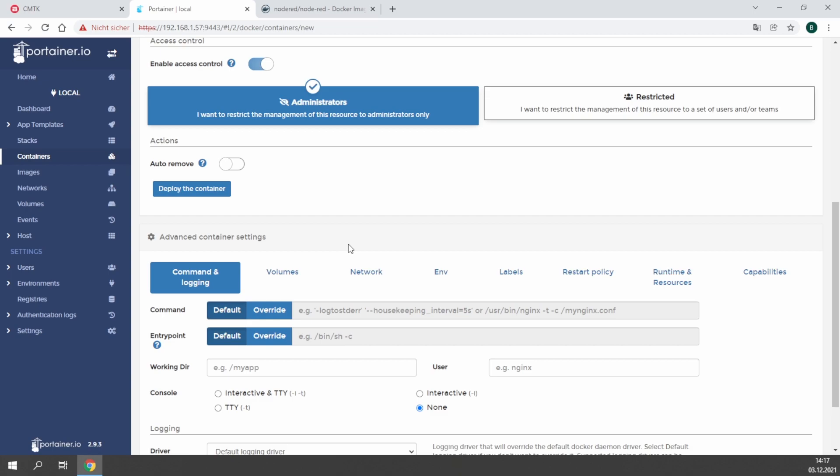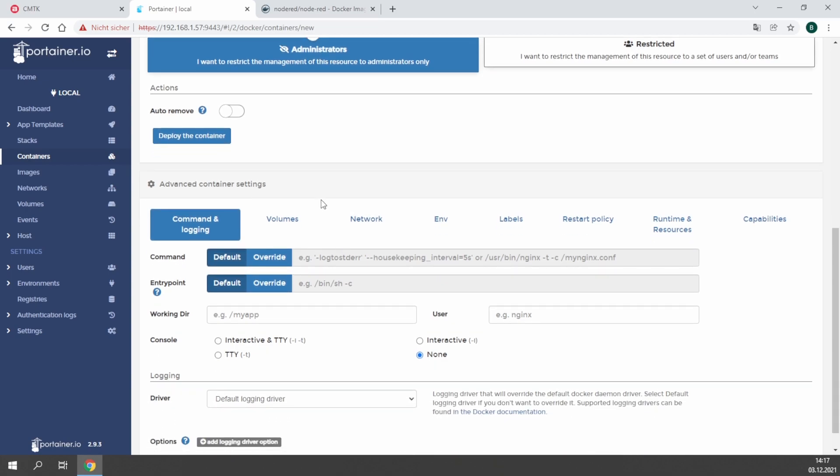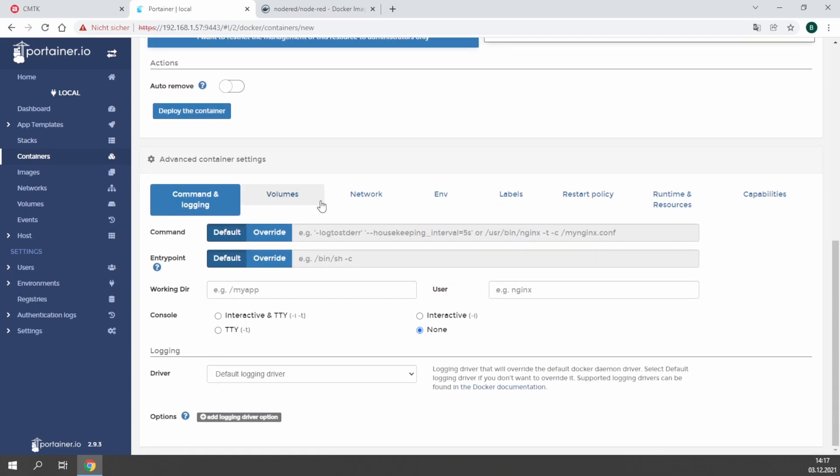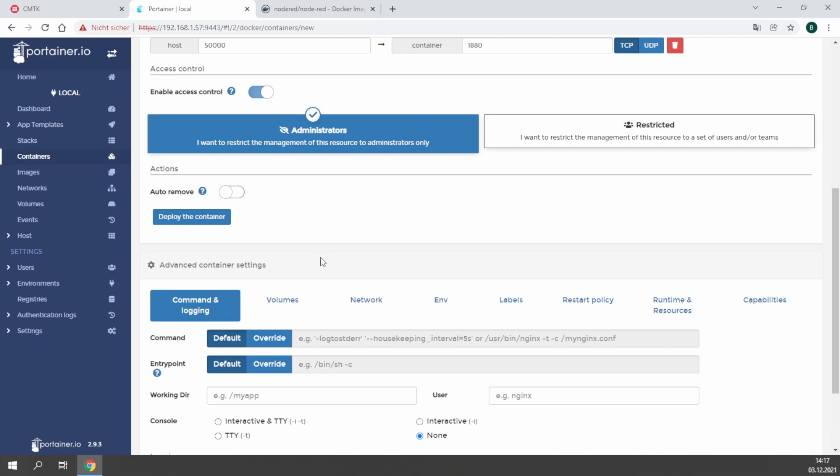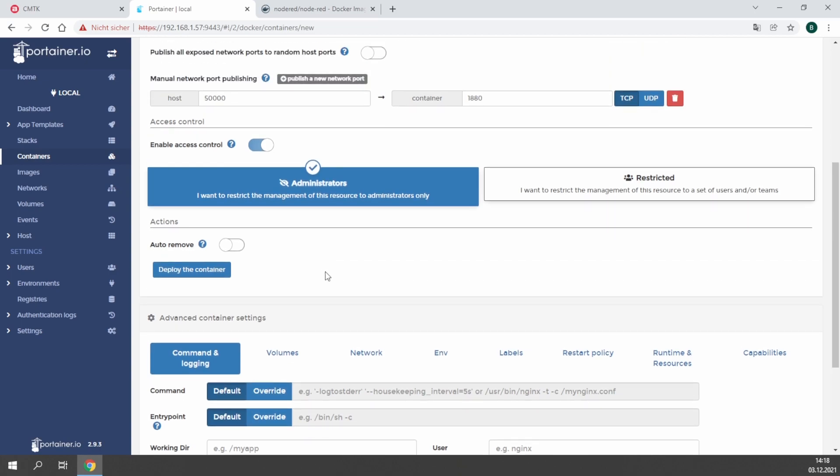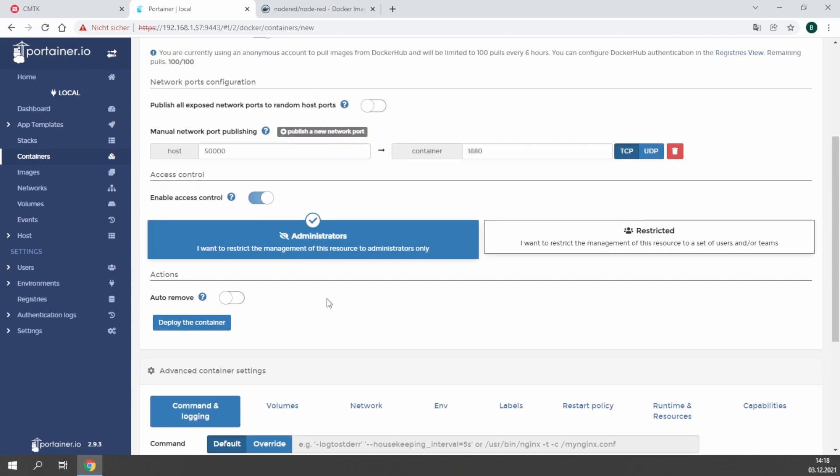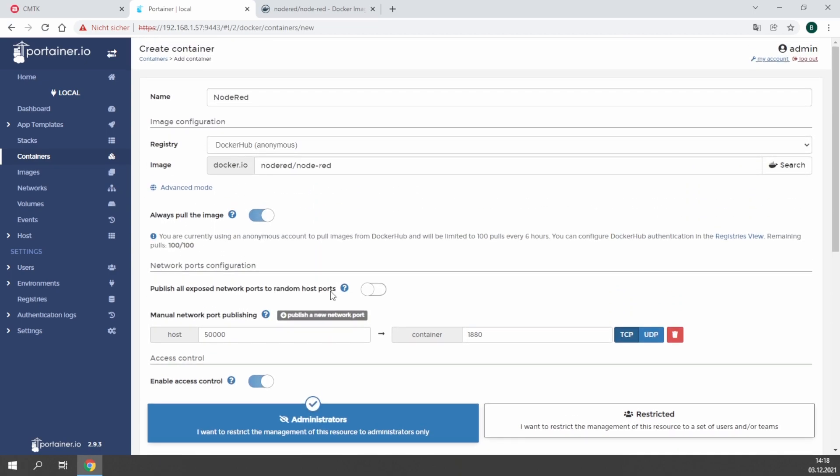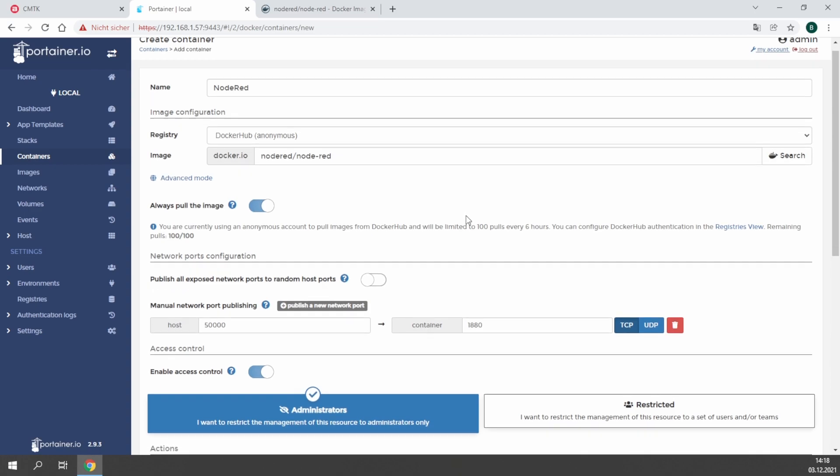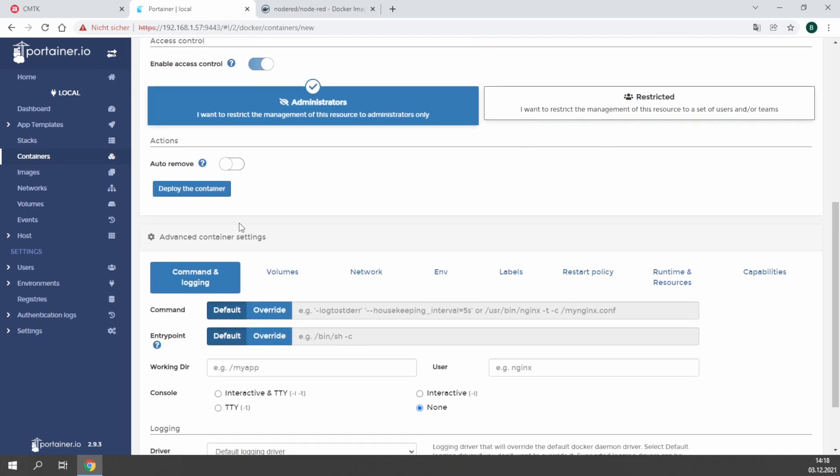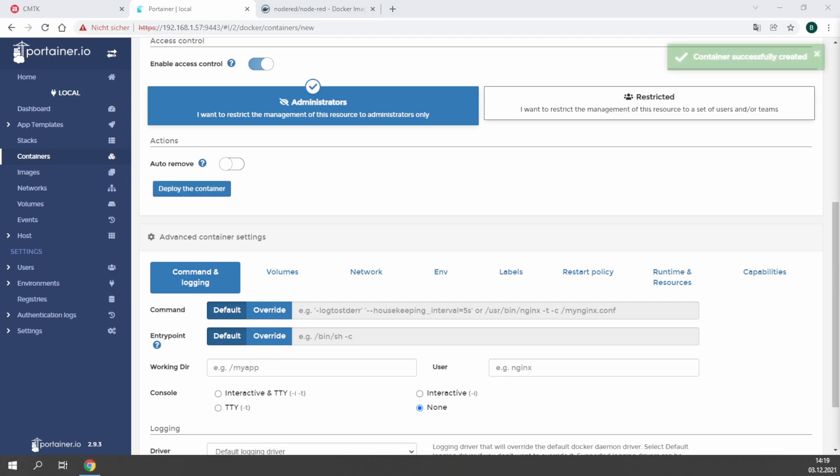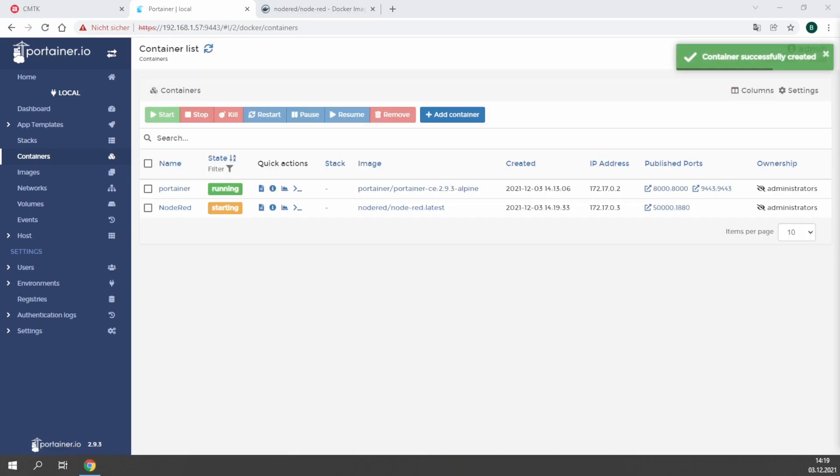Below there are some advanced settings, for example for additional volumes, you can create internal network settings, or also the restart policy of the container which we are looking at later. At the end you have to deploy the container, which will download the image file and install it in your Docker environment on your CMTK. This takes a while depending on your internet connection. You will see here 'container installed successfully' and it will start immediately afterwards.